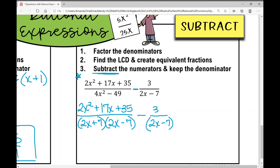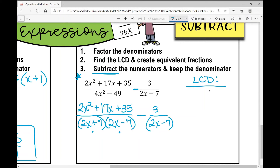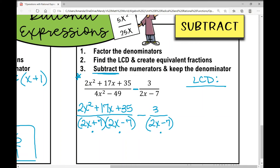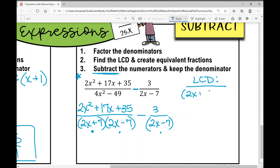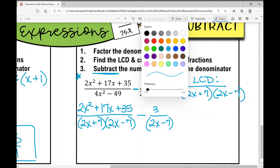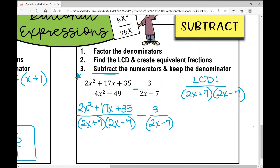When I think about my LCD, I write down every single factor from my denominators, but if a factor appears in both fractions I only write it once. So my LCD is 2x plus 7 times 2x minus 7. The fraction on the right is missing a 2x plus 7, so that's why I get that LCD.